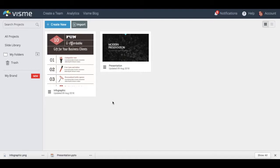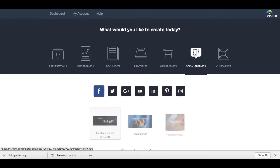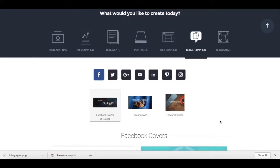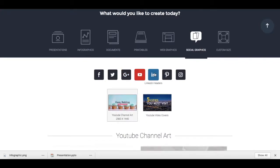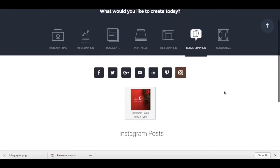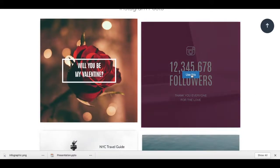Lastly, let's create a social graphic. Click on the blue plus 'Create New' button up top again. Right below where it says 'What would you like to create today?', select social graphics. Click on the type of social graphic you'd like to customize — you can choose between Facebook, Twitter, Google+, YouTube, LinkedIn, Pinterest, or Instagram — and click on the template you'd like to edit.